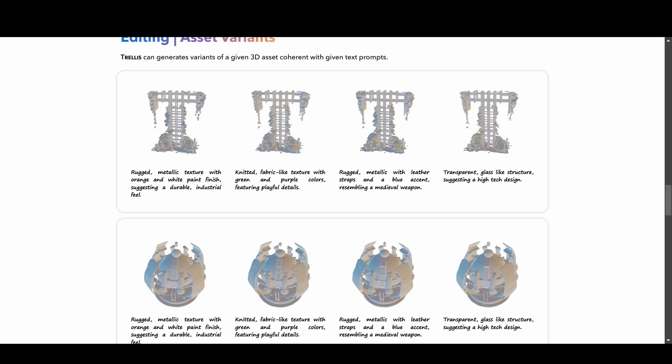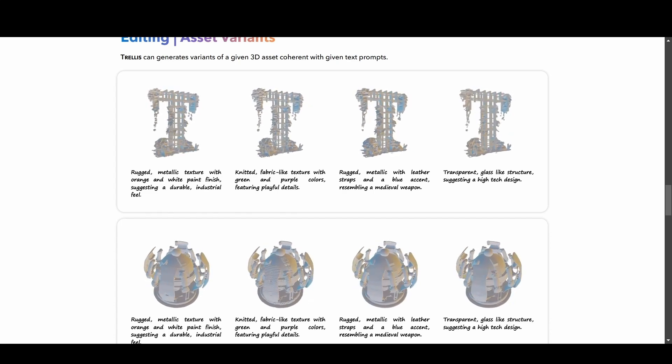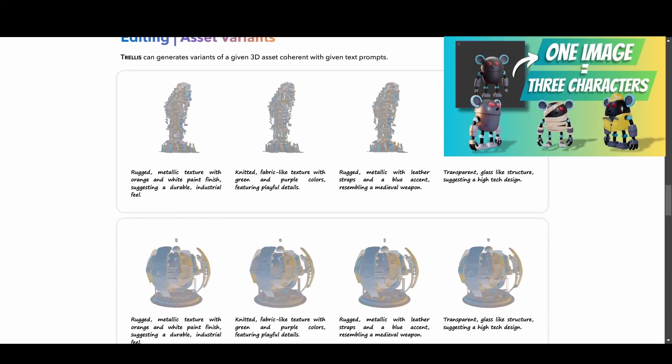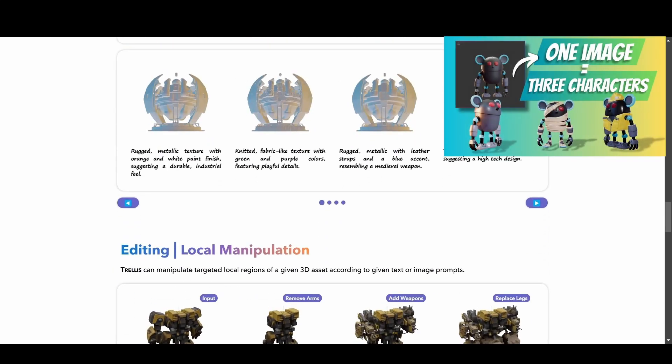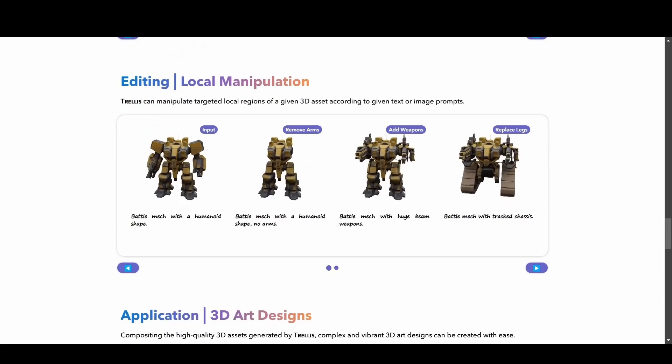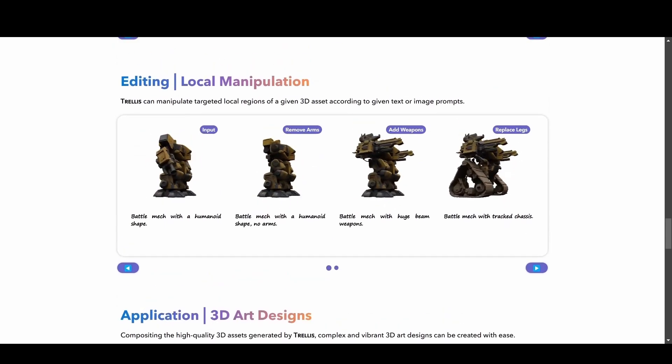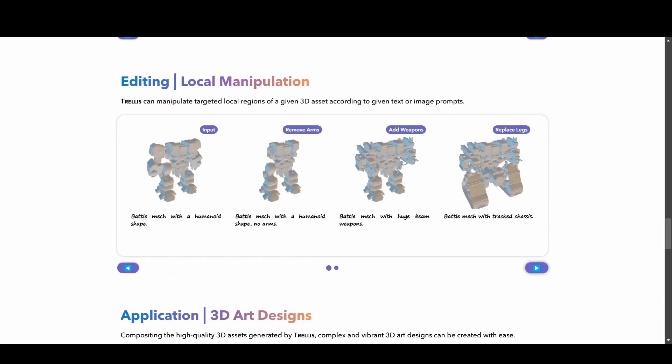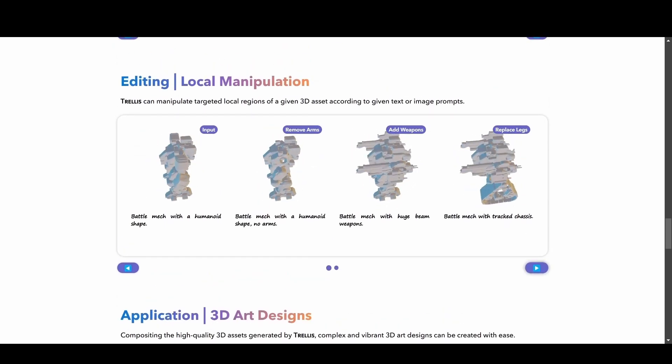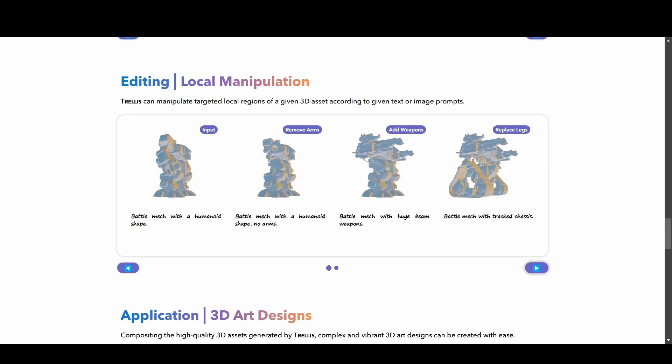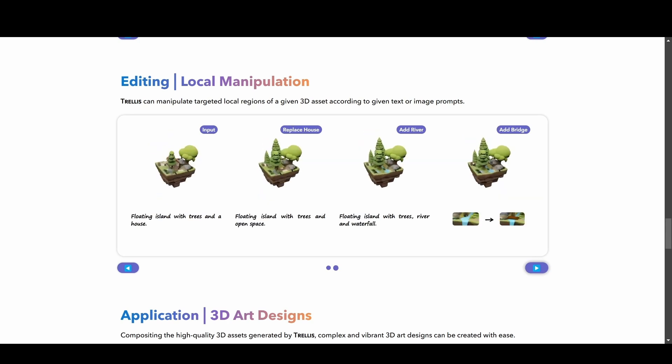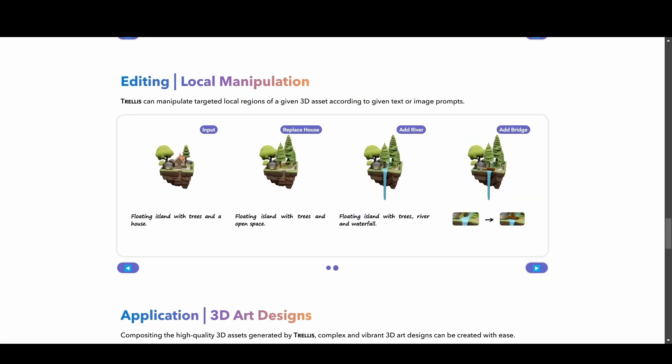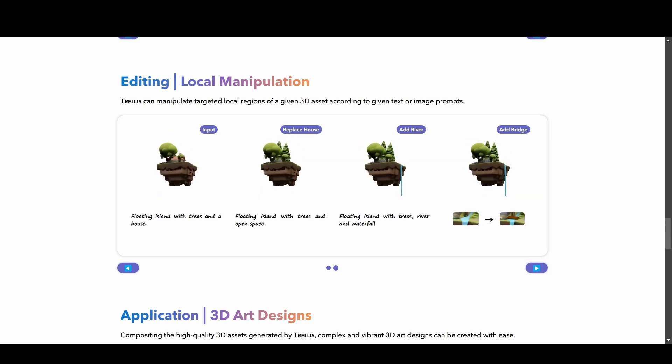This is a more efficient and polished approach compared to a method we experimented with in an earlier project. Another unique tool is Local Manipulation, which enables users to edit a mesh by adding or removing sections using a text prompt. This opens up exciting possibilities for customizing assets.